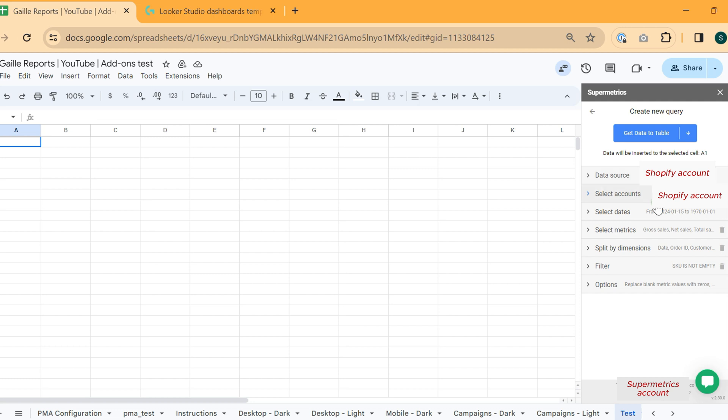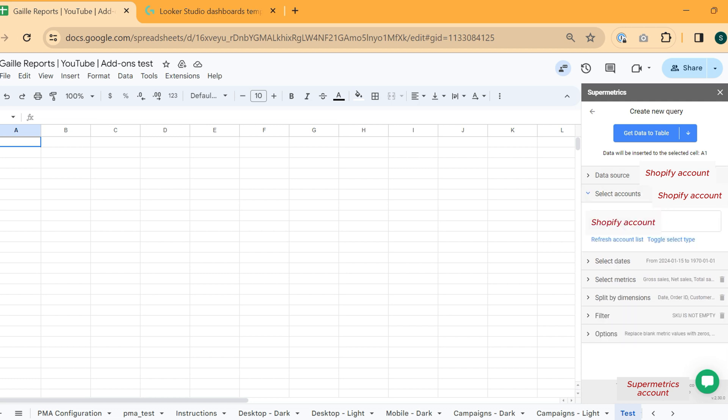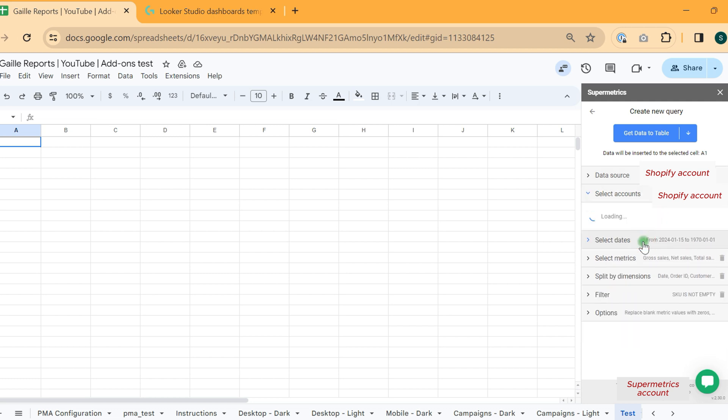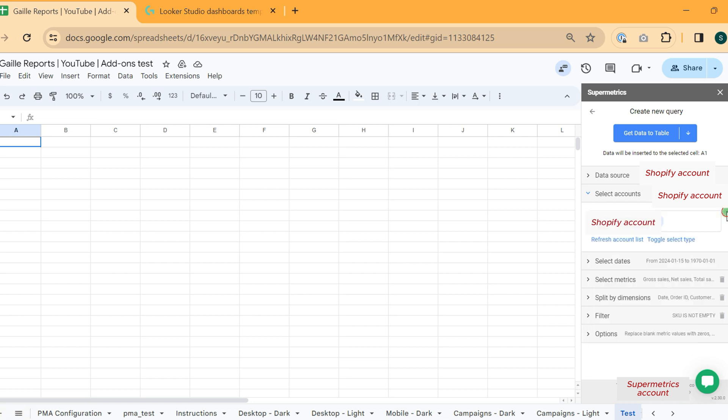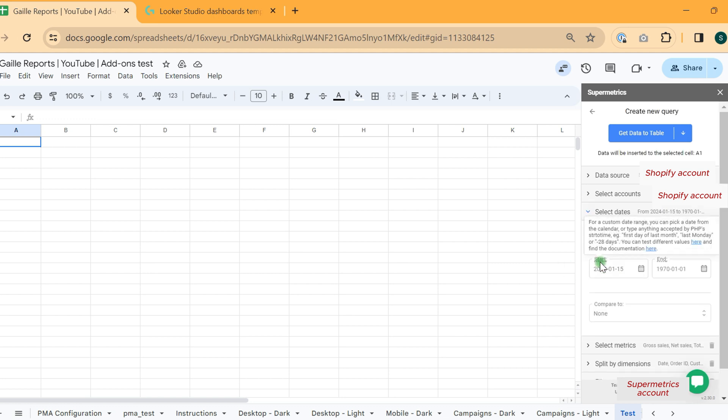We select a data source, then account. We can refresh account list and select one of accounts that is available for us. Then we can select dates.